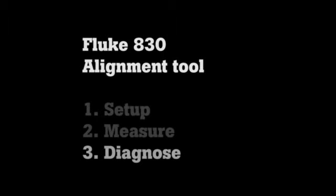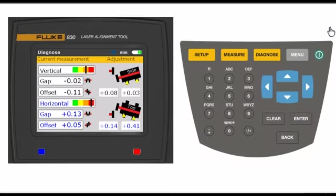Here's how to diagnose misalignment with the Fluke 830 laser shaft alignment tool. From the measure step earlier, the 830 automatically advances to the diagnose screen. The all-in-one screen is broken into three regions.